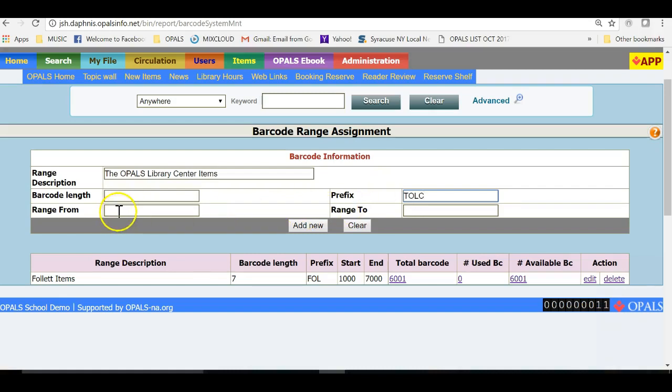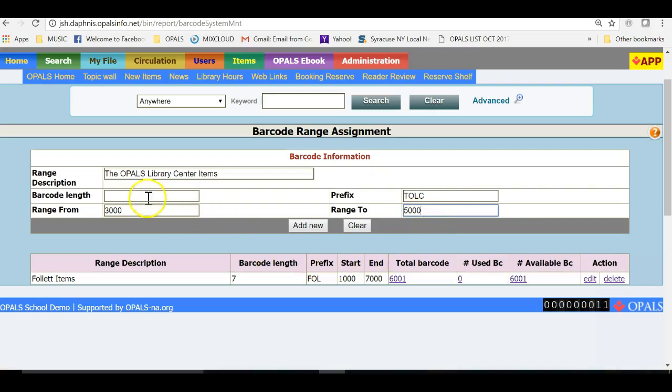I will next add the numeric range of FROM and TO. I will start with the number 3000 in the FROM section and will add 5000 in the range TO section. Counting the four-letter prefix and the four-digit number, I will then have a figure to add into the barcode length. The barcode length is 8.